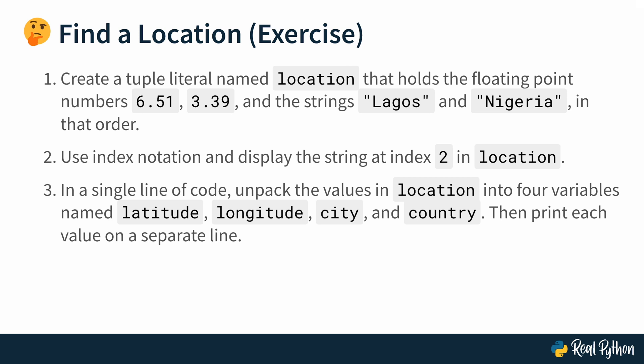That's the task. You're going to need to create a tuple, use indexing to access a value, and then also practice tuple unpacking. Give it a try, and then move on to the next lesson where you can see me solve the exercise.